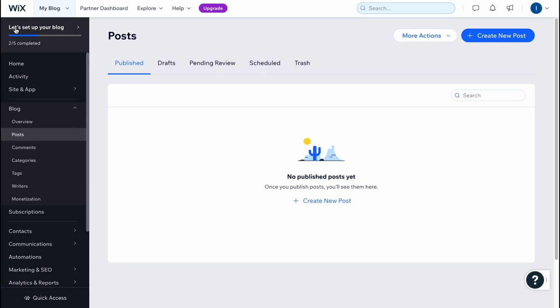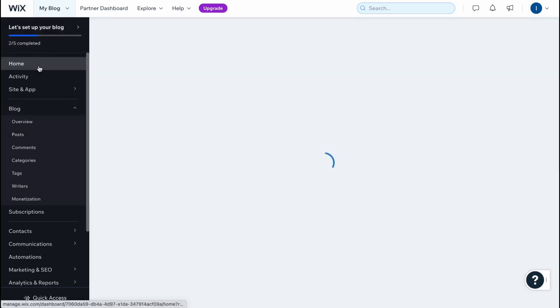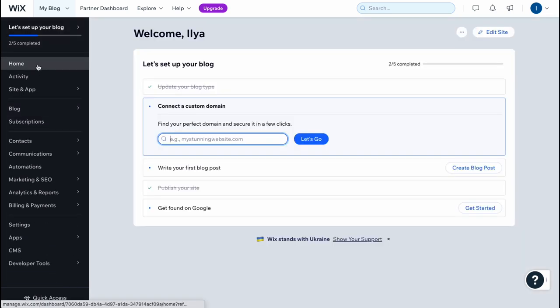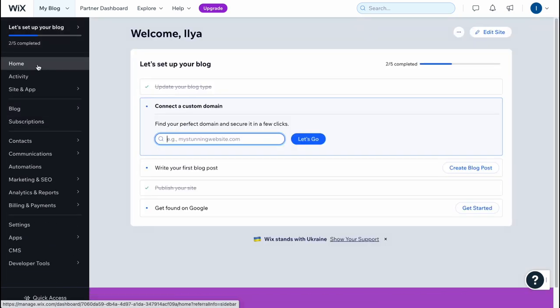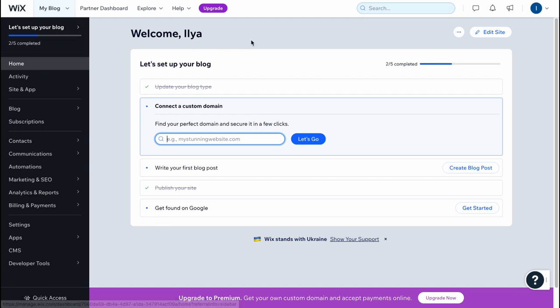By the way, our website now is available on the internet, so we can easily visit it. But if you want to get some additional features, you need to update your plan. So click on upgrade in the top of the screen. And after that...